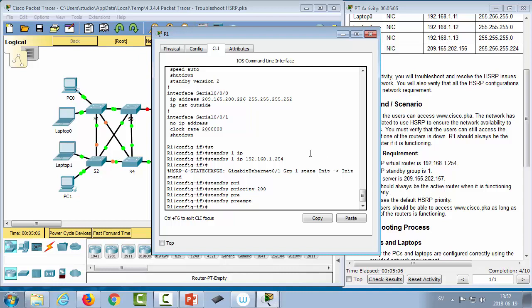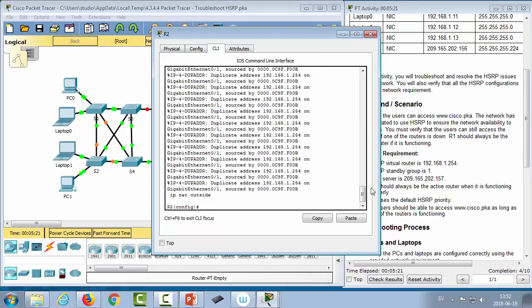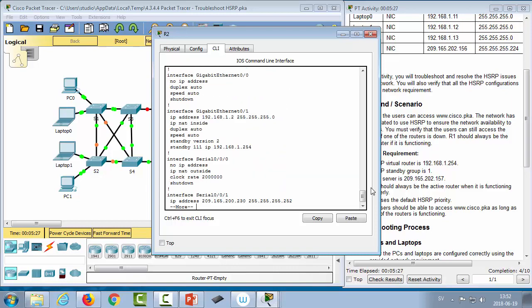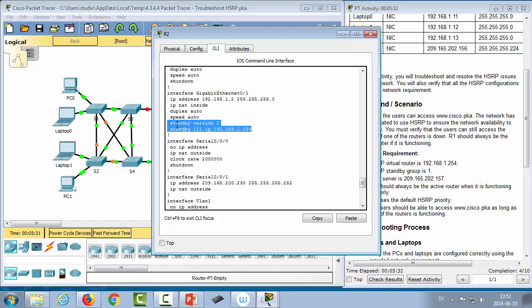Now we fix router 2, leaving R1's interface shut down to avoid error messages. On R2, 'show run' reveals it's running HSRP version 2 — good. It has no priority command, meaning it uses the default of 100, which is correct per the instructions. However, it's in group 111, which is wrong.